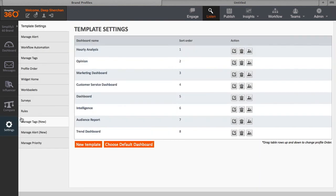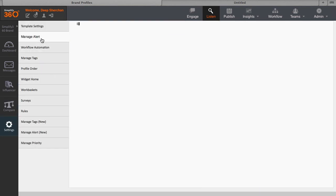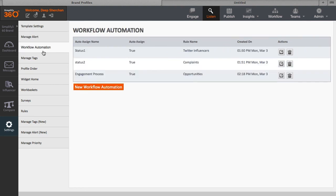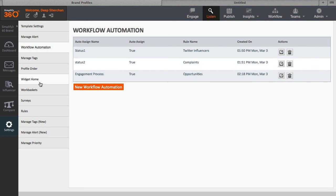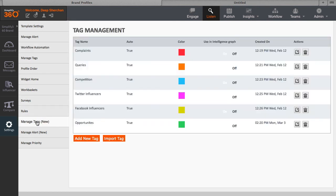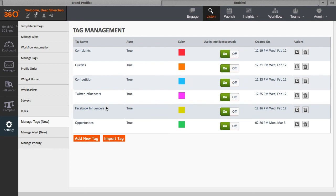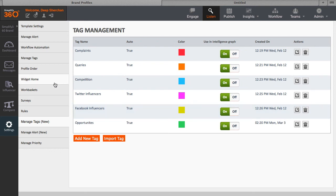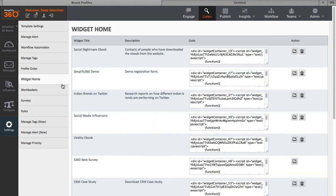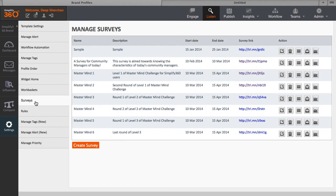You can create email alerts and receive regular email digests of your dashboard. You can create automated workflow to auto-assign and create tasks. You can create auto-tags to group your messages into different categories. You can create widgets to embed in your websites to capture customer feedbacks or generate leads. And you can also create surveys which you can publish and run on your social channels.